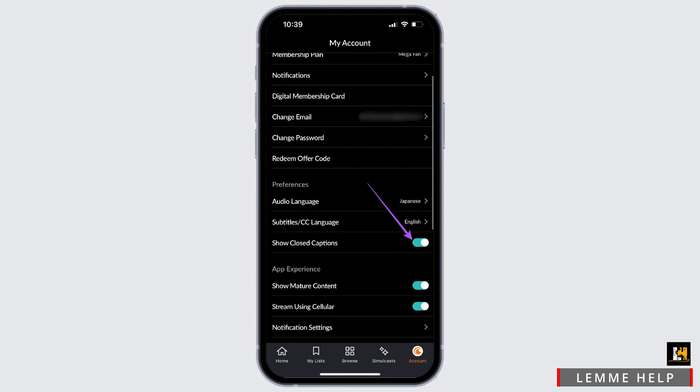So that's it. That is how easily you can fix the issue with subtitles on Crunchyroll.